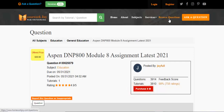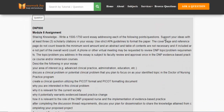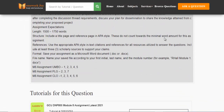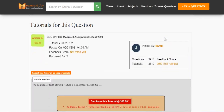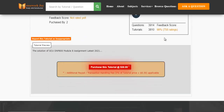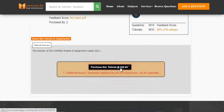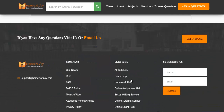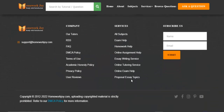Click Browse Questions and get multiple results to choose from. Preview the questions and then press Purchase this tutorial to get access to the whole solution.